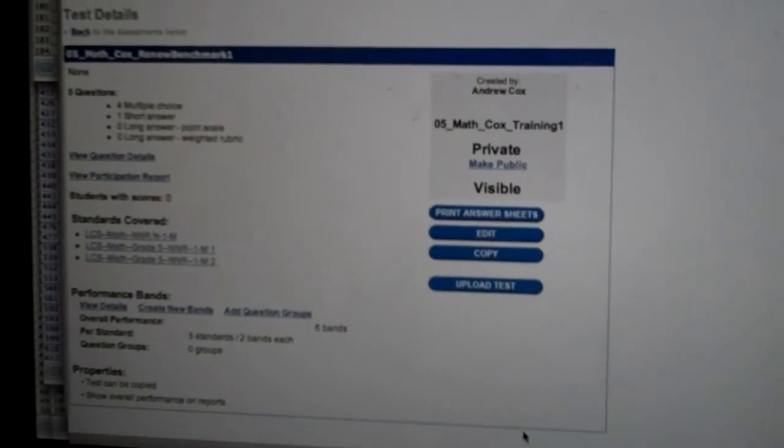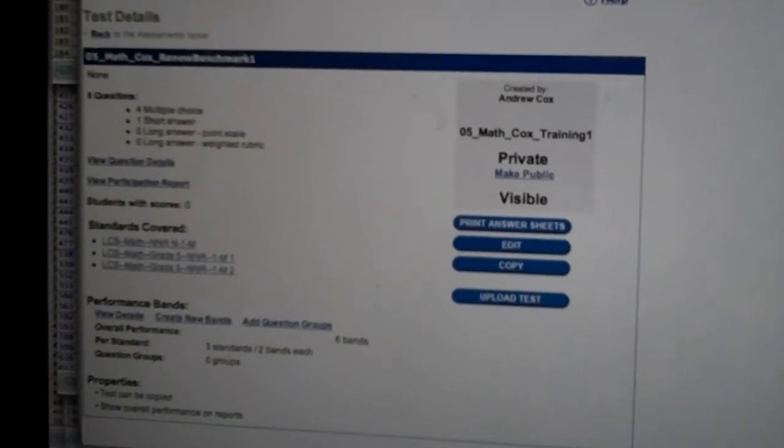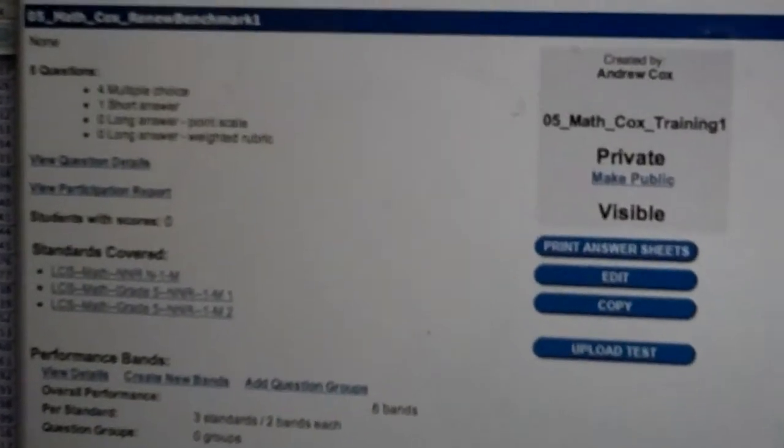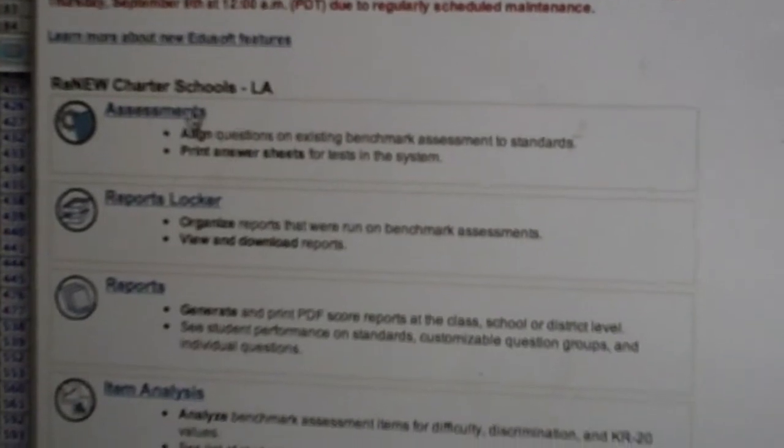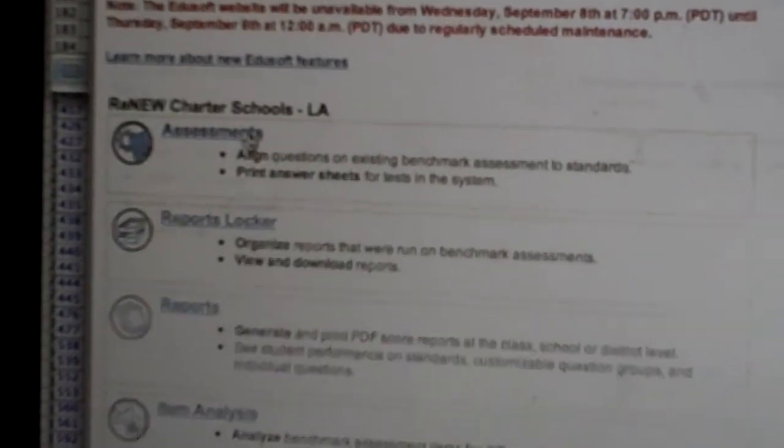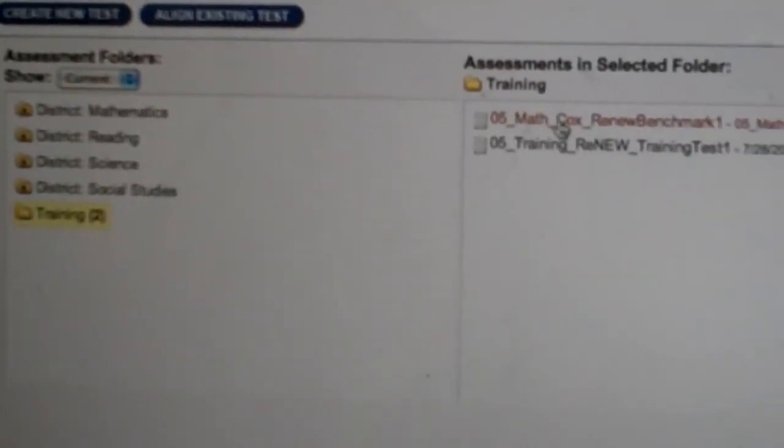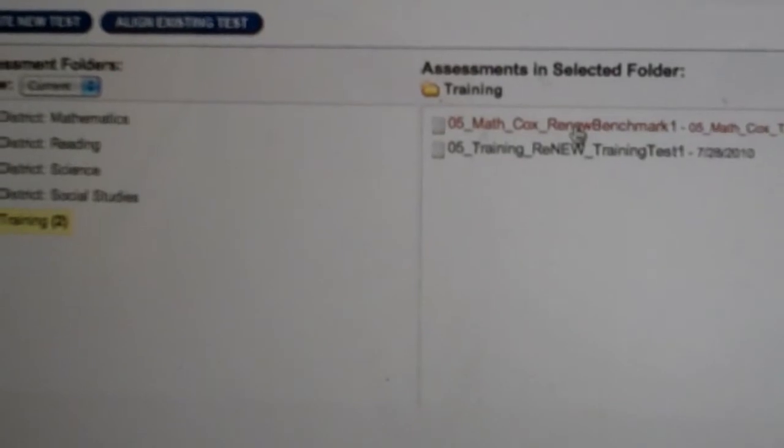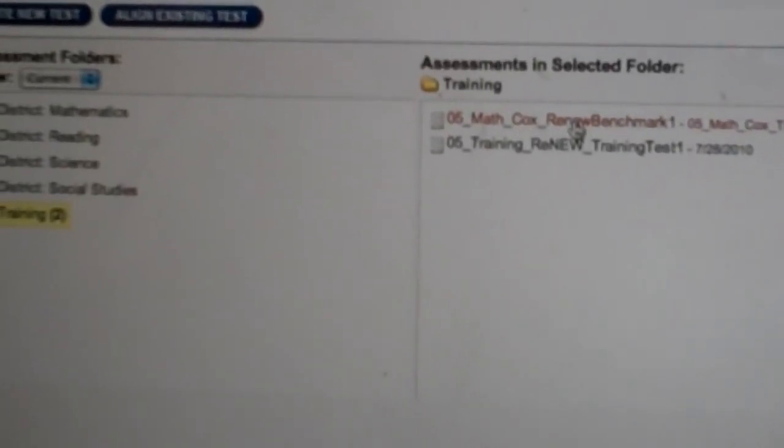Once that's done, the test has been moved. So I then can click into Benchmark Exams, click Assessments, and then I can see right here it's been moved from Teacher Tools into the Benchmark Exams tab.